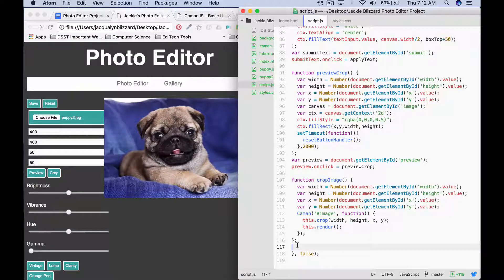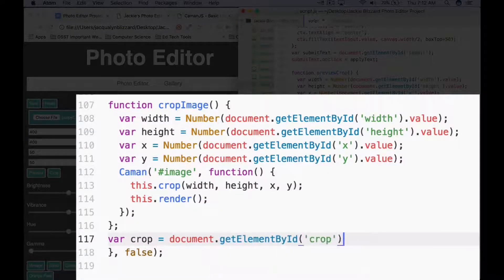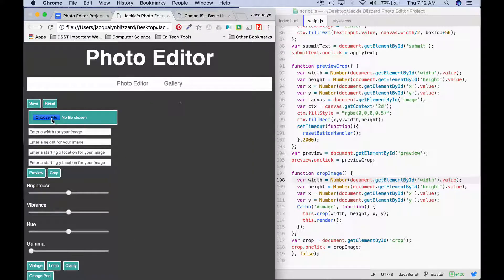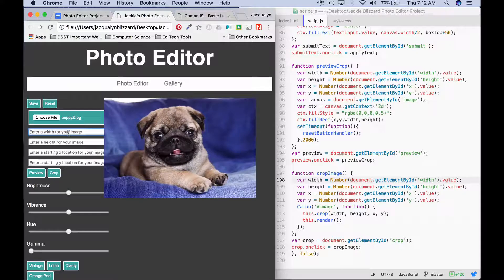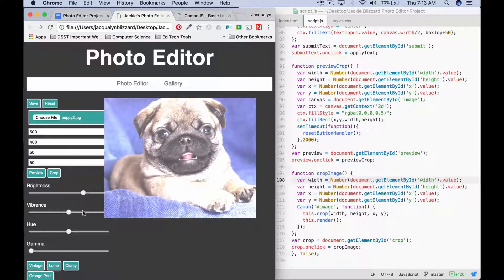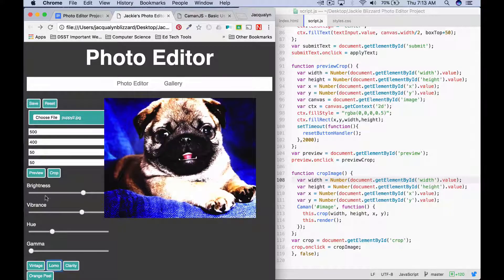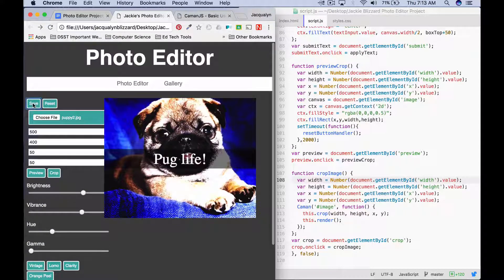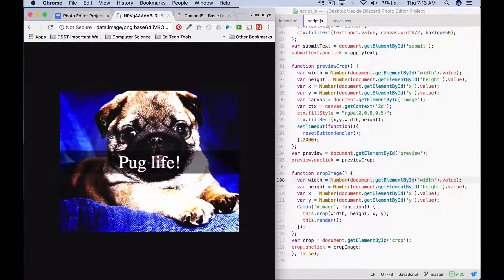Now we just need to call cropImage when we click on the crop button, just like with preview — create a variable that gets the element by ID 'crop', and then call our crop image function when that button is clicked. Save your change, refresh your page, choose a file, let's say 500 for the width, 400 for the height, 50, 50, preview — that looks pretty good — crop. Now the image is cropped and I can still use all the filters, type text, and save the cropped image. That is going to be the crop extension.